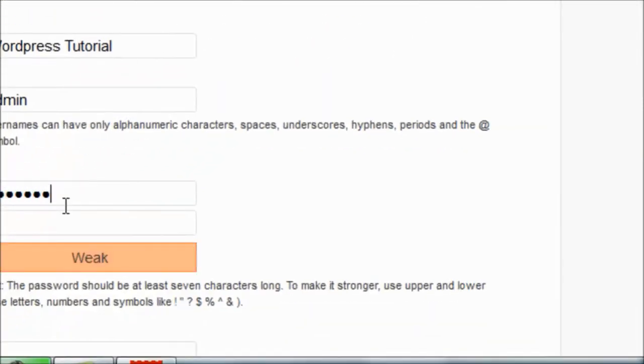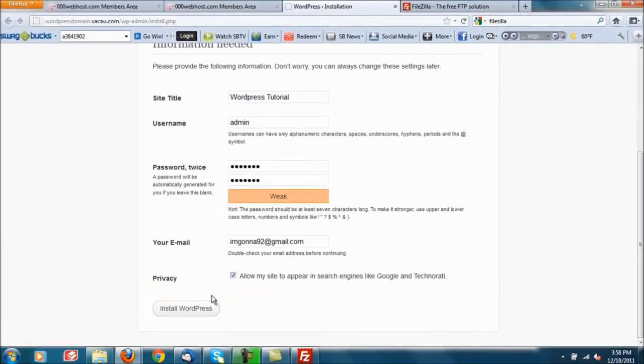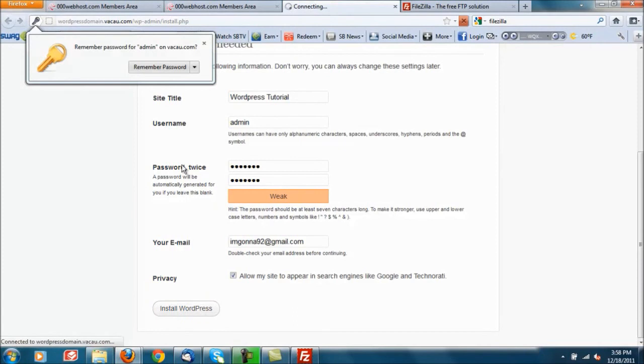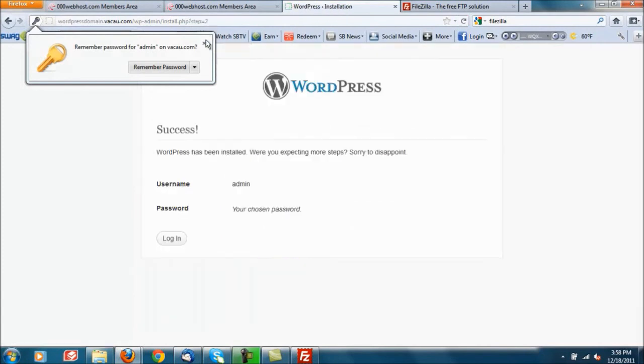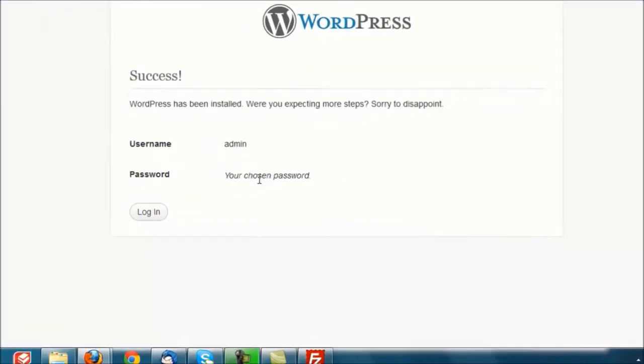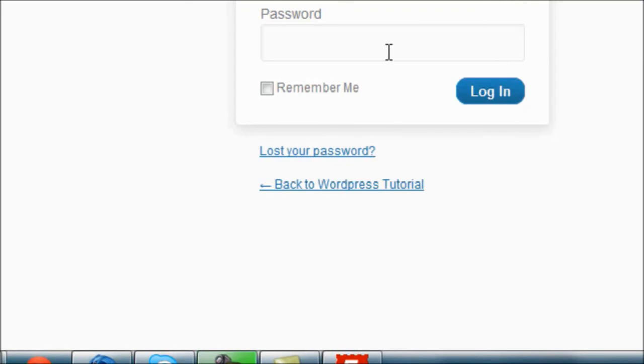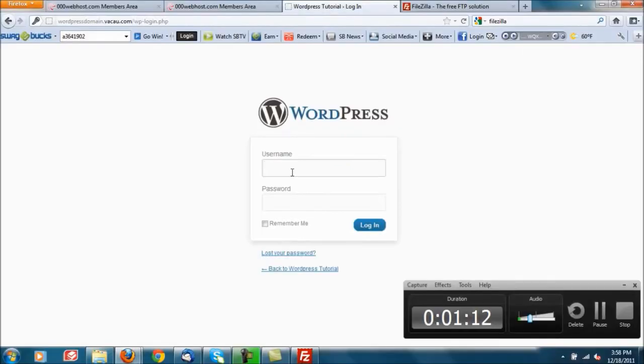Alright, install WordPress. So easy as that. Login. All you gotta do now is login with your username which my name is admin and password is daniel1.